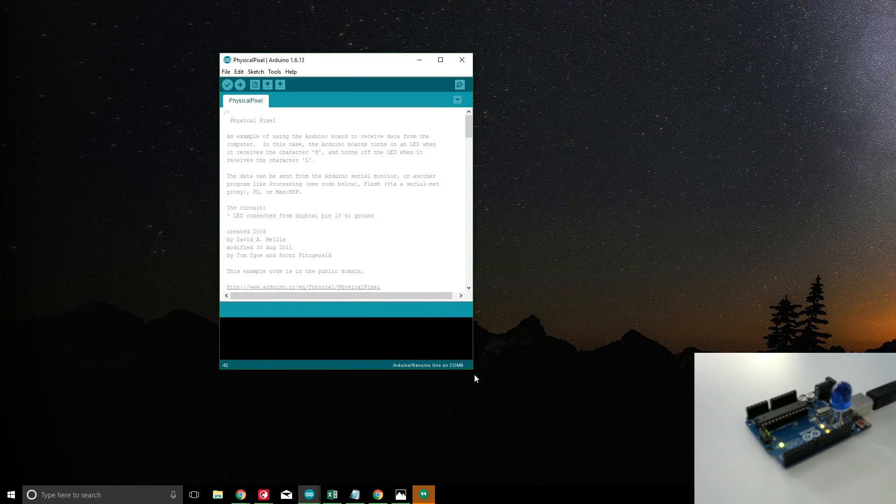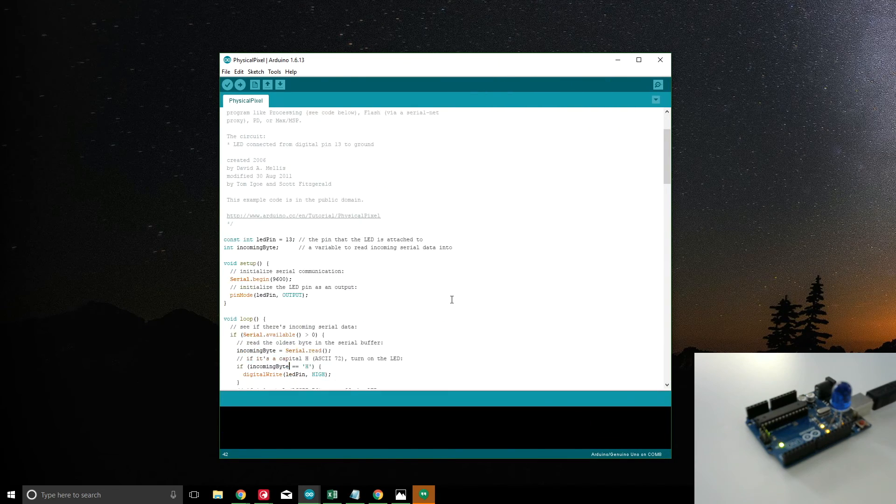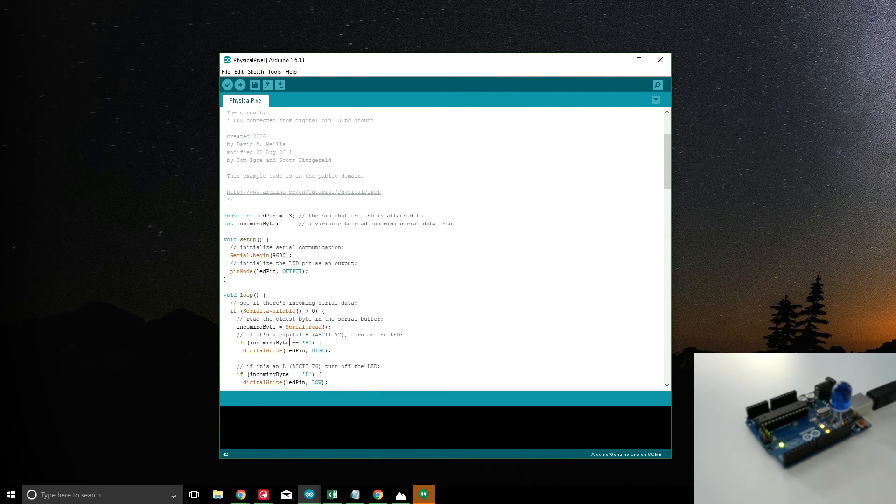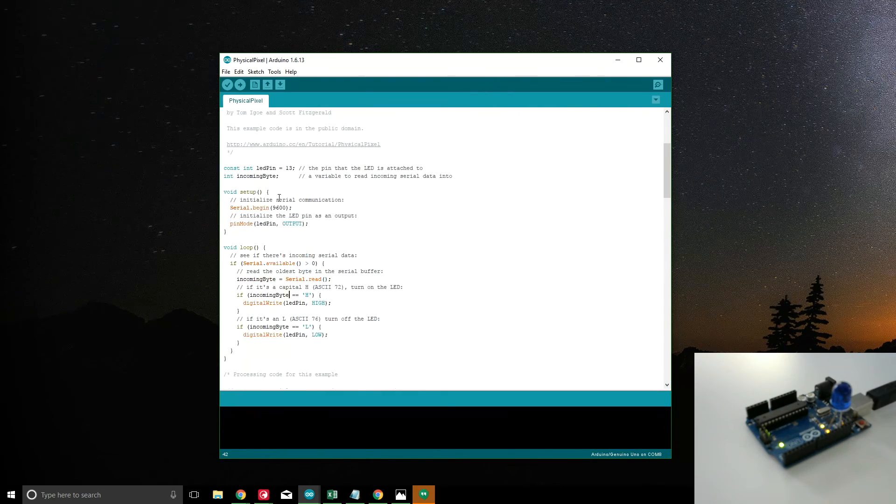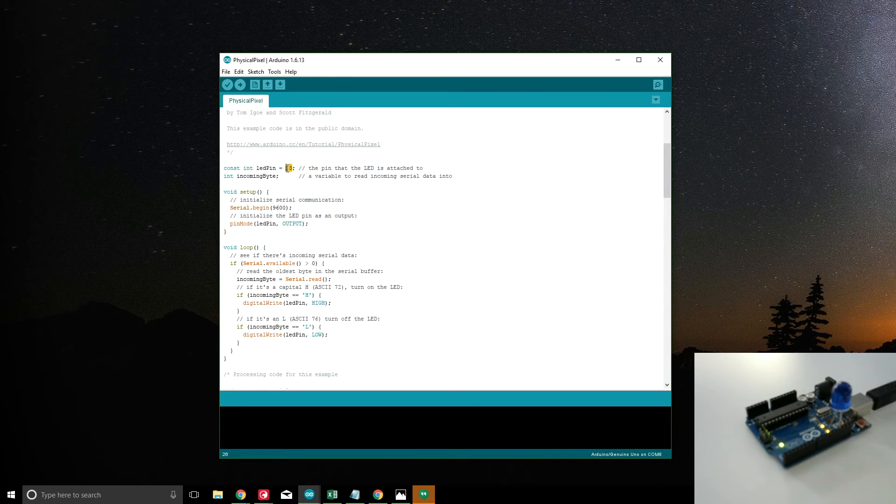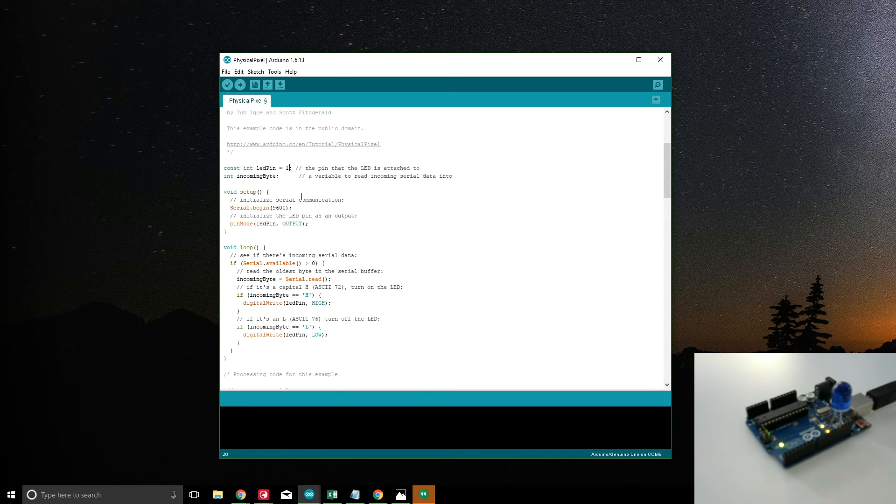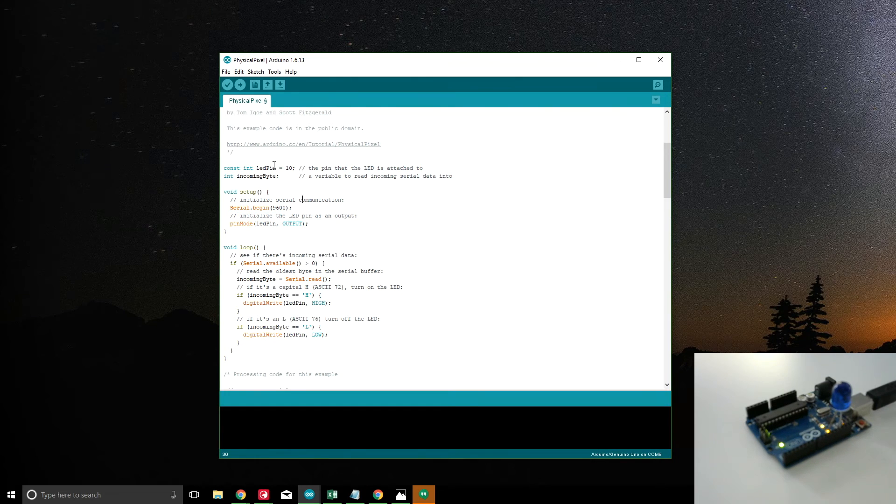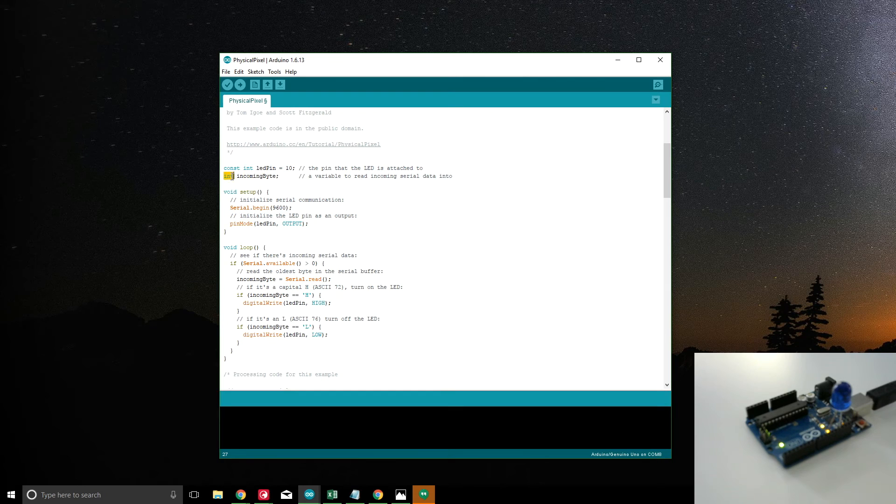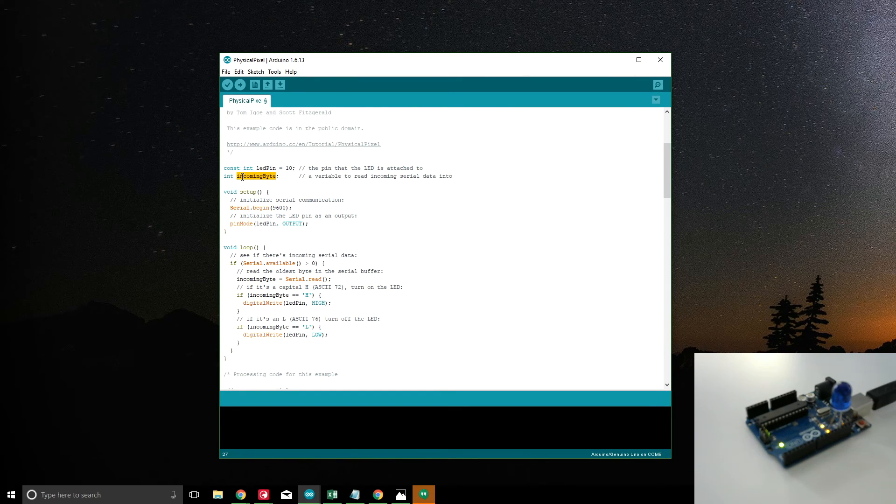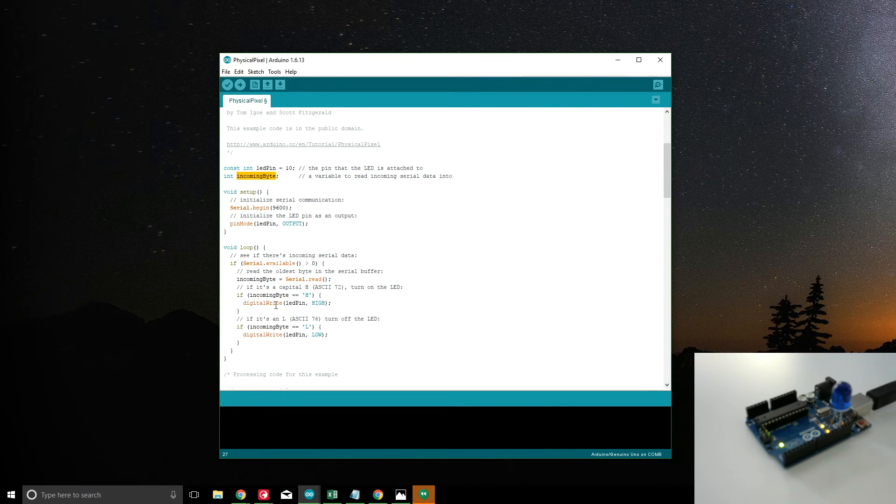This example will show us how to use serial.read. I'm going to walk through with you on this one. The LED again, we have our LED connected to pin 13. I got rid of the breadboard for this one. I just needed the LED, so I just mounted it on the board. We have an integer incoming byte, so that's where we're going to store the information coming from the computer, now instead of sending to the computer.